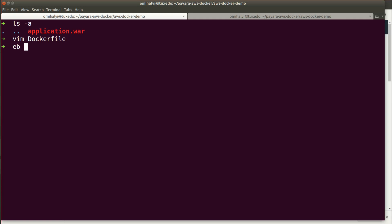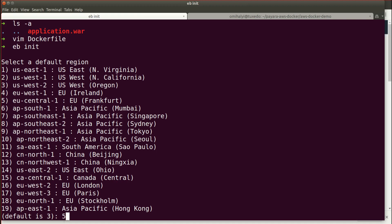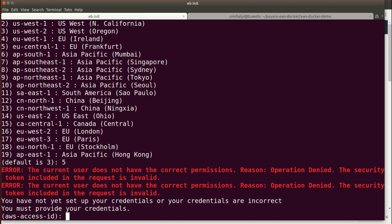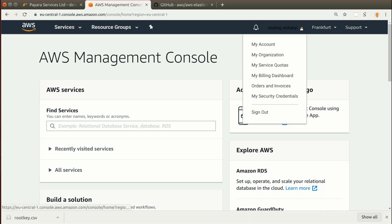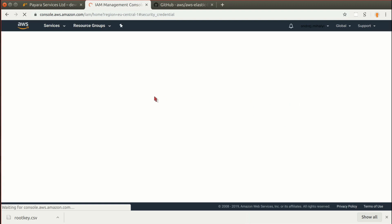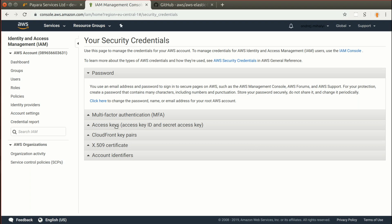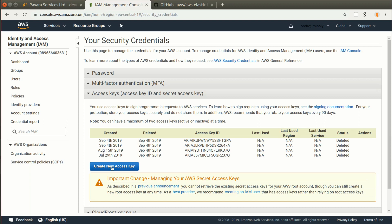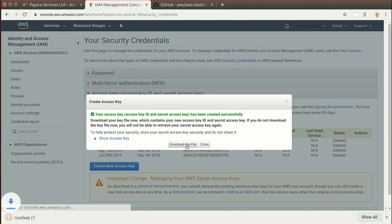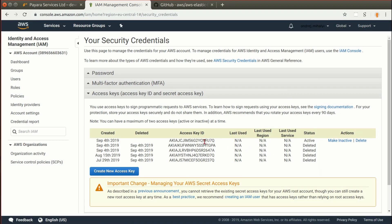The first command we will run with the EB tool is EB init. This will connect our local directory to the AWS cloud environment. We will specify the region we want to deploy our application to, and the first time we run the EB tool it will also ask us for an access key in order to log into the AWS account. We can generate a new access key in My Security Credentials. We need to download the key file, which contains the key itself, and then supply the access key ID and the key from the downloaded key file into the EB tool command.